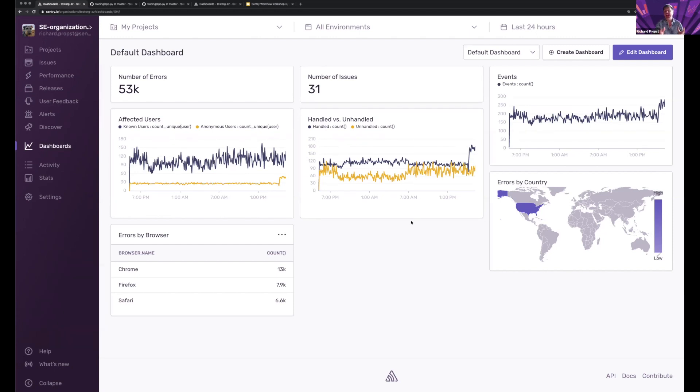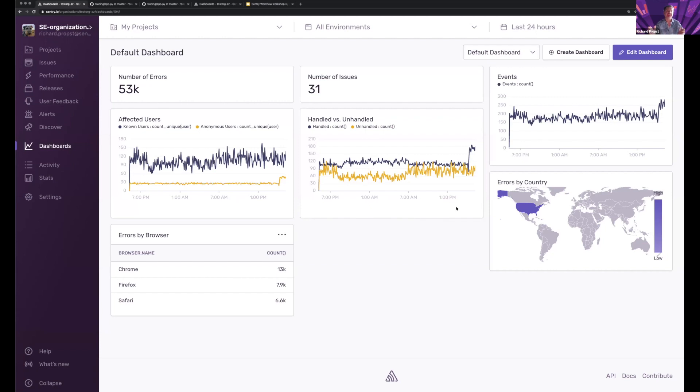You kind of already have some visualizations based on project, based on issues, based on releases, based on performance. But let's say that I actually wanted to focus on an API endpoint, for example.